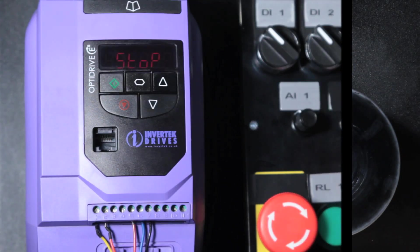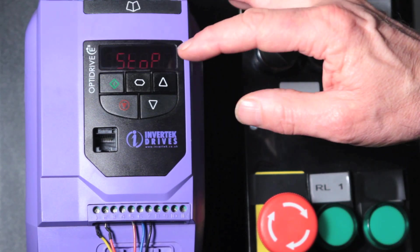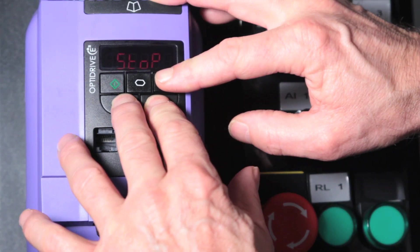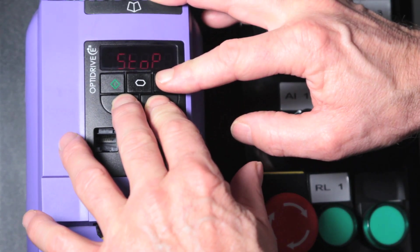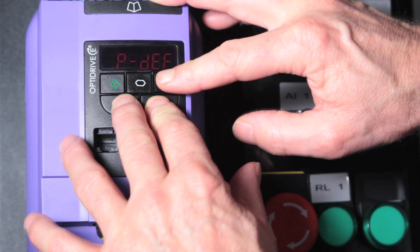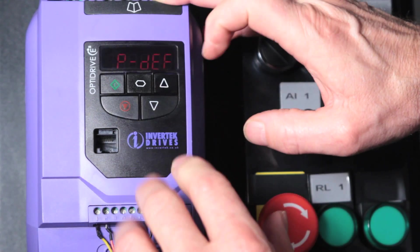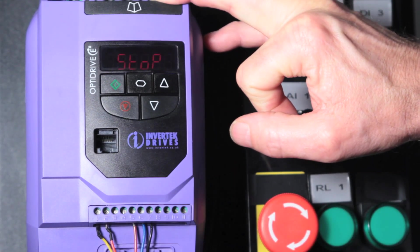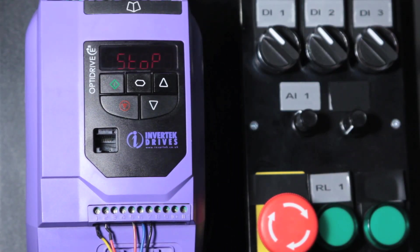I'll just reset the parameters by pressing the up, down and stop buttons together to bring us back to the parameter defaults. And then press the stop button again to bring us back to the stop condition.